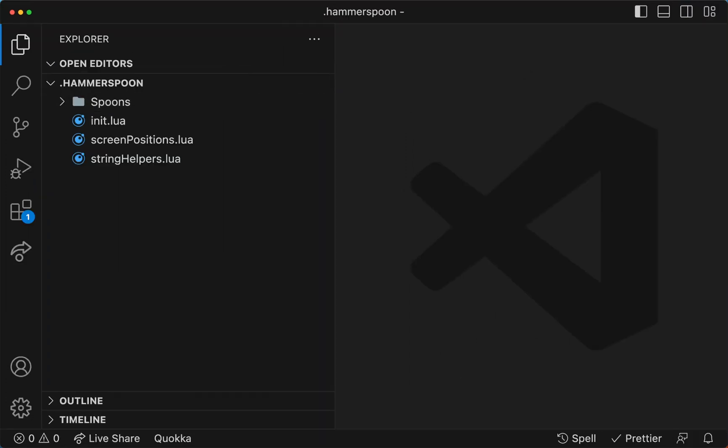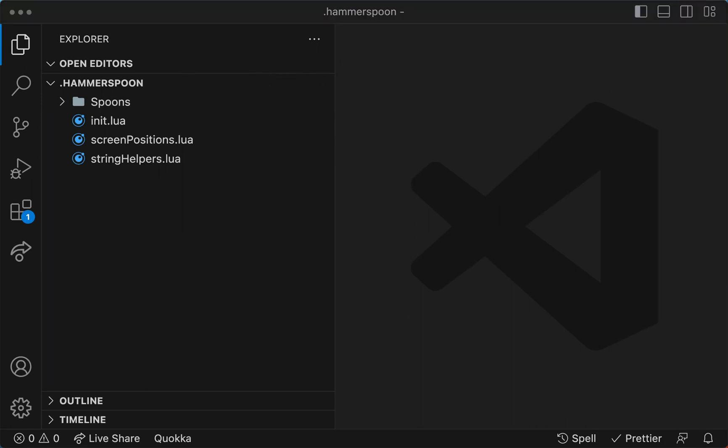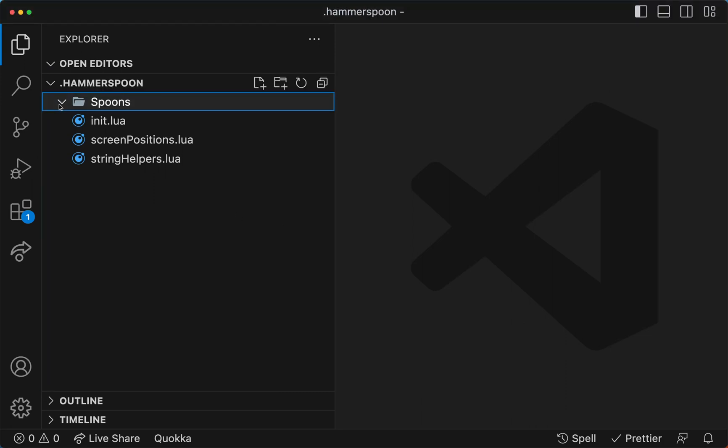So we have three folders. One is Spoons, which is essentially where all of our extensions are going to go. Mine in this case is empty because I wanted to learn everything from scratch.